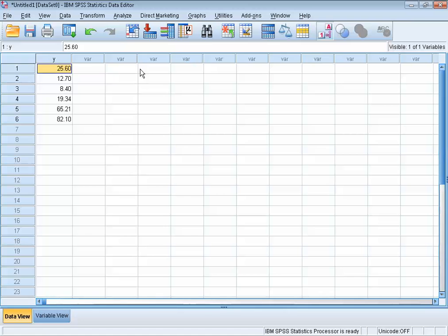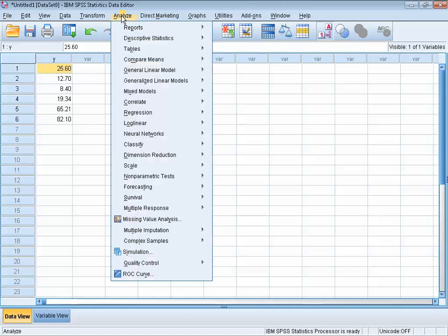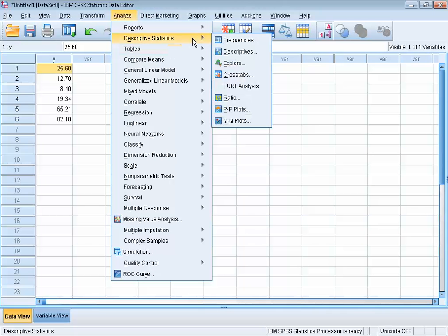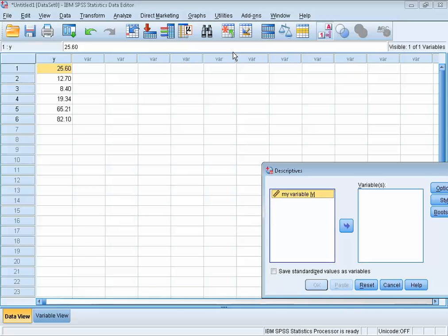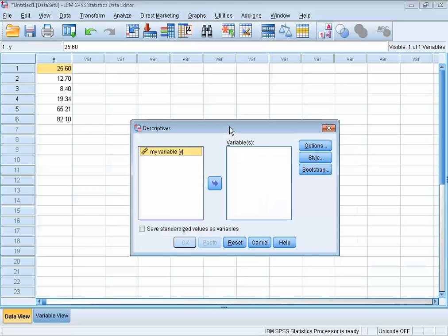Next we choose descriptive statistics, and next, descriptives. You can see that some of the menus have several sub-menus. When we click descriptives, we see another menu popping up where we need to pick a variable or several variables for which we want to see the descriptives. Since we only have one variable, we'll pick that one.